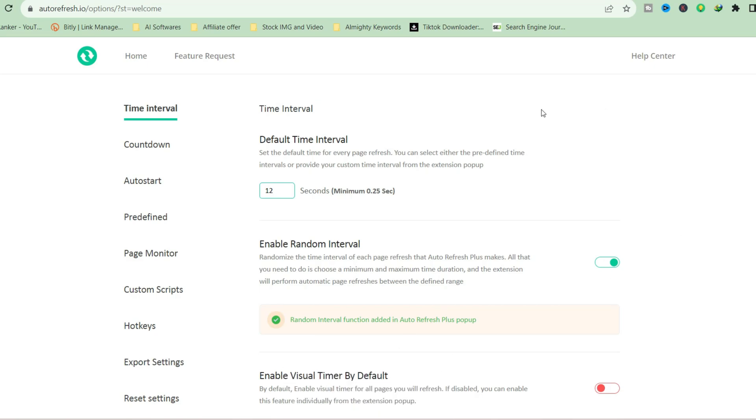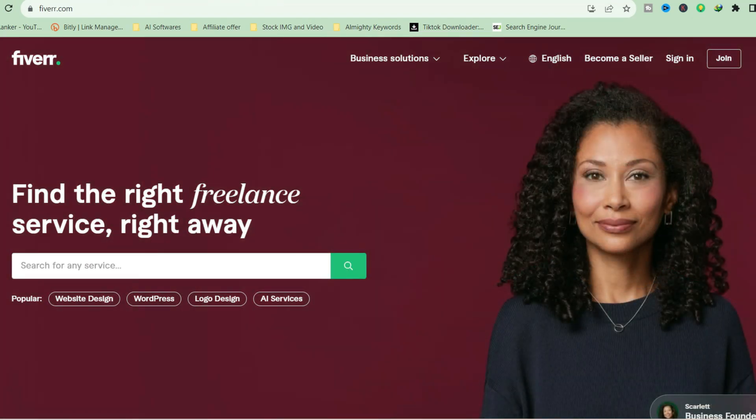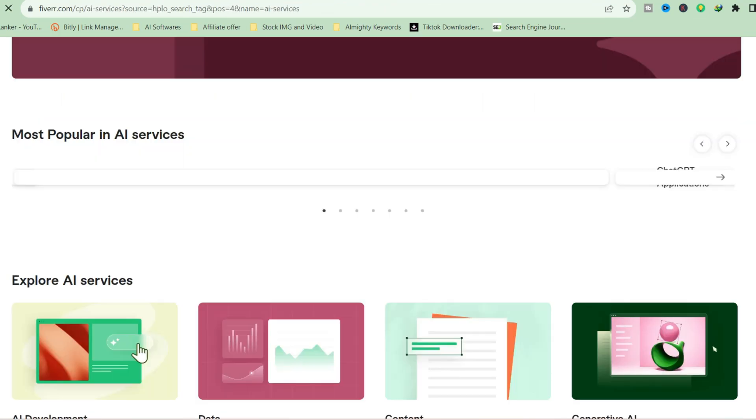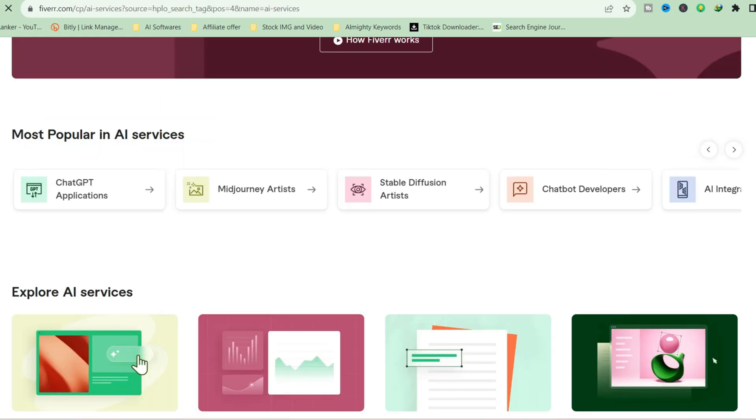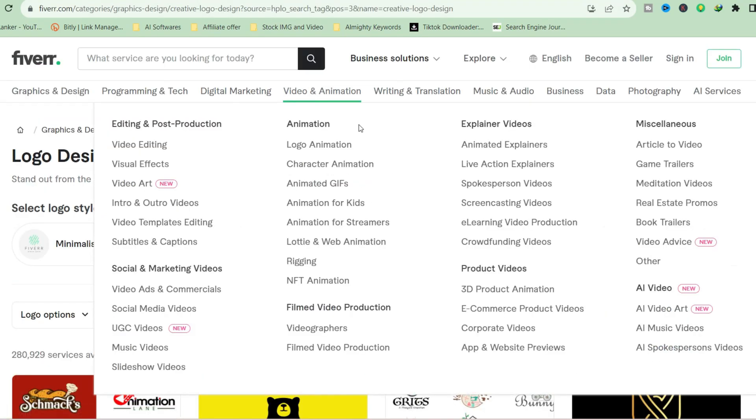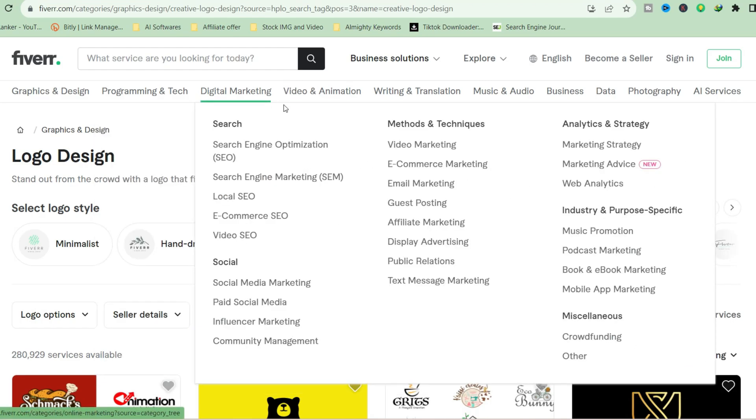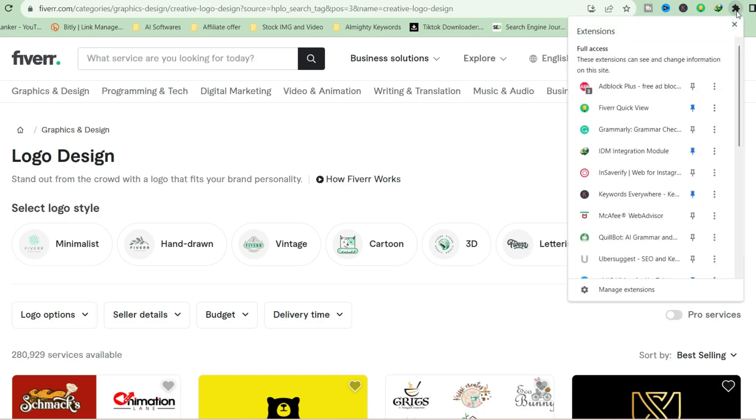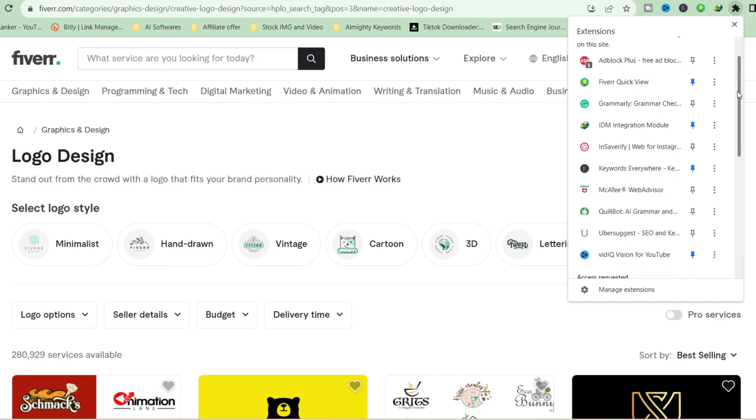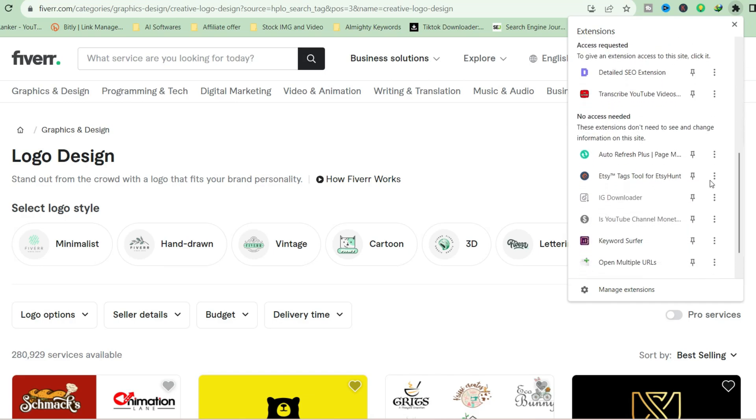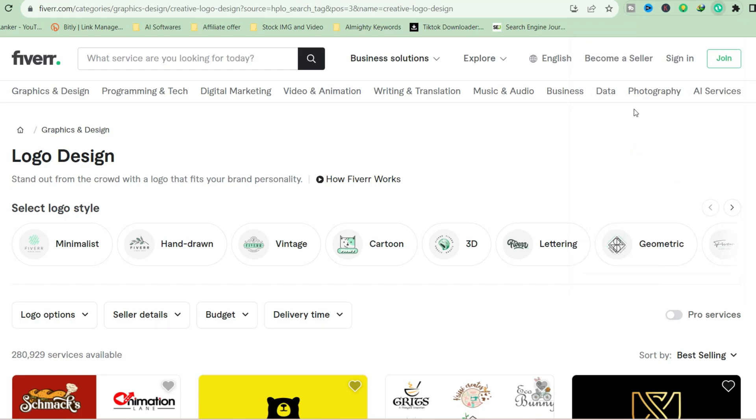Now just go to your Fiverr account. Let's say this is my dashboard. Just log into your account, then click on dashboard. You're going to get your page link. Go down to your extension and locate the auto-refresh extension. You can see this here, so just click on it.